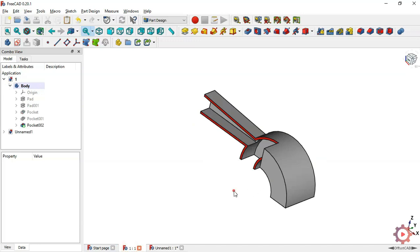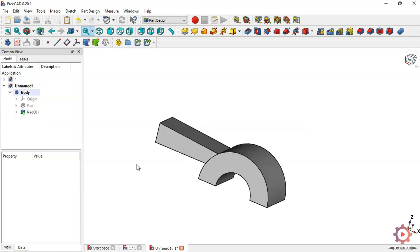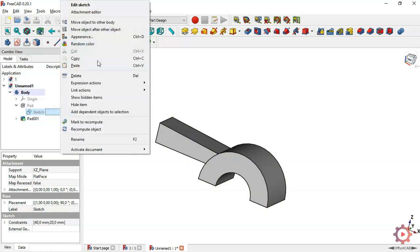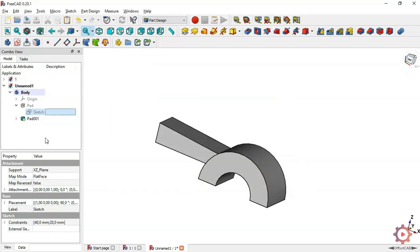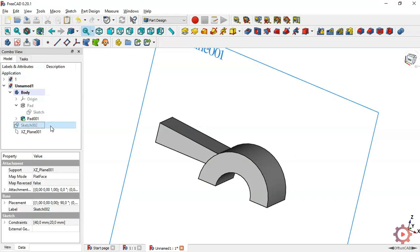The next step is to create this pocket, this pocket, and this pocket. Go to the first part, choose this icon, select the sketch, and copy the sketch — then pass the sketch to this body. Click on the mouse, choose Copy, and press OK.